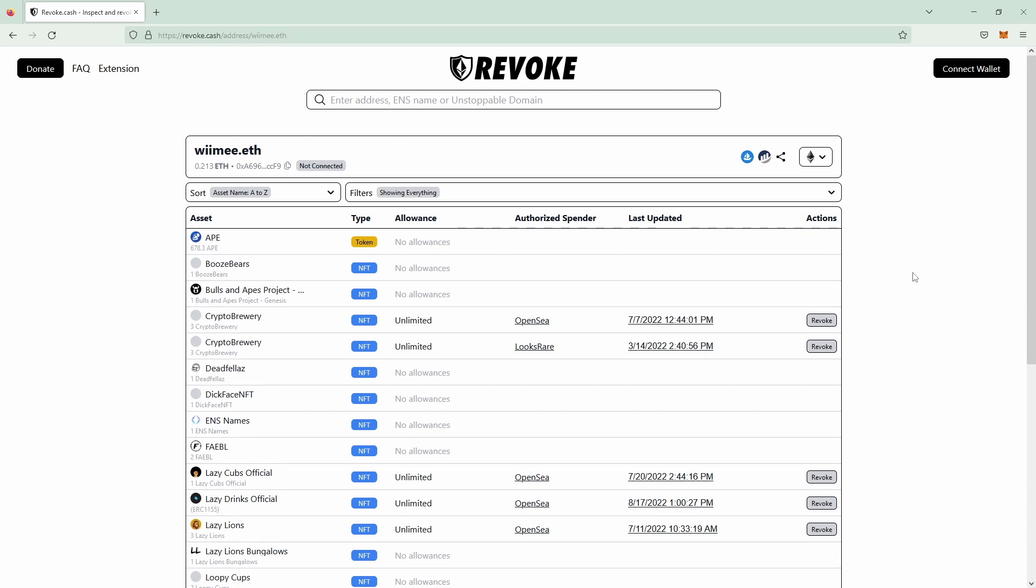You will then be seeing this streamlined table interface which now includes all of your allowances to ERC20s, ERC721s, ERC1155 tokens and so on. It's displayed here. You can see it's a token or it's an NFT.